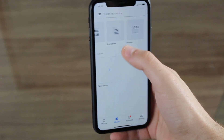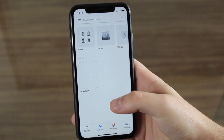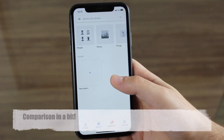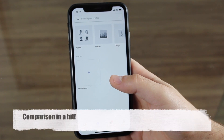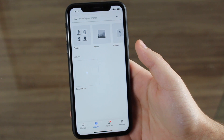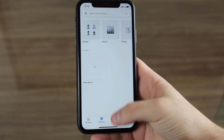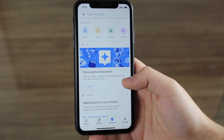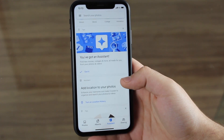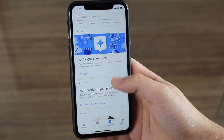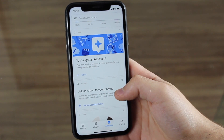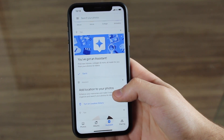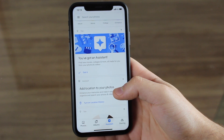You also get collages, animations, and movies. This album section is relatively similar to what you get with the stock Photos app on iPhone, but in my opinion it has a few fewer features — it is not as complete. Next, let's take a look at the assistant, which is again very similar to what you get in the Photos app on iPhone. Here we use Google to find movies, collages, and things like photos and videos.